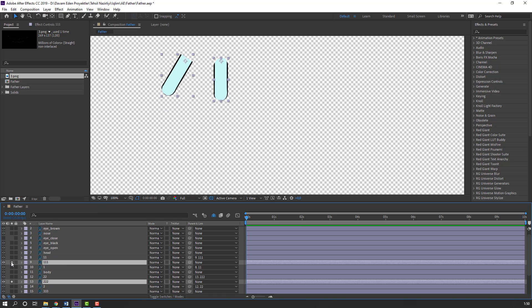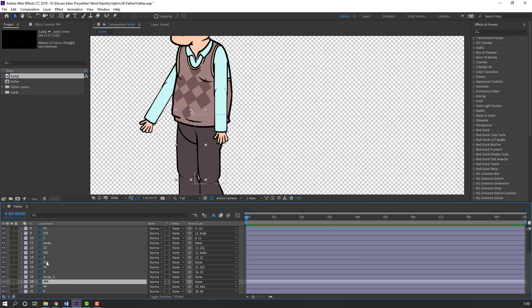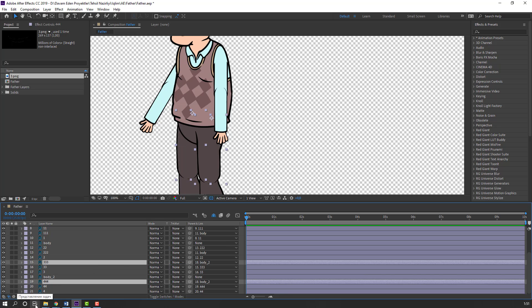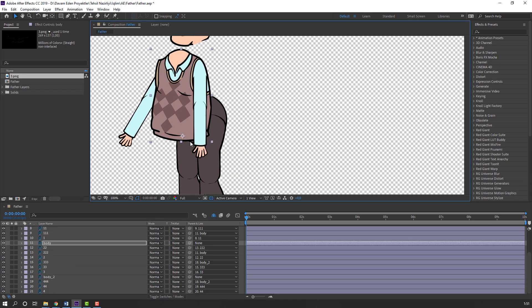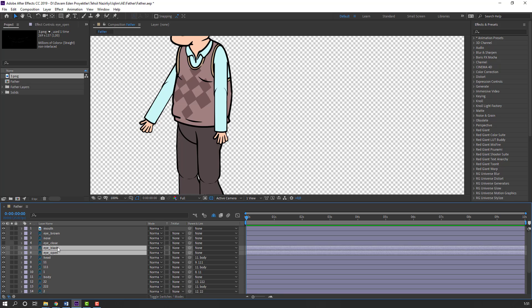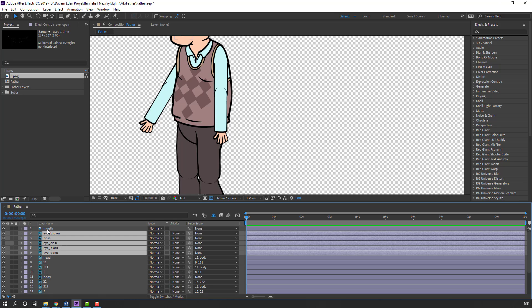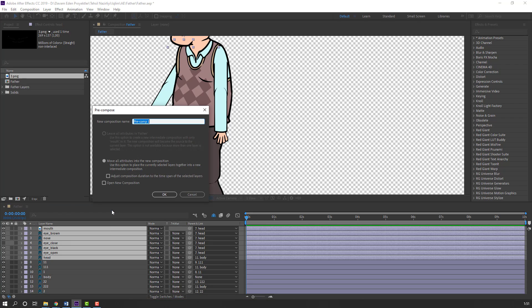Go to solo. Parent this body and select the main foot layers — go to solo. Parent to body 2. Select body 2 and select this body. Then select the open eye, black eye, close eye, nose, brown eye, and mouth — parent all of these to the head. Select this head and all these layers, right-click, Pre-compose, add a name, and click OK.